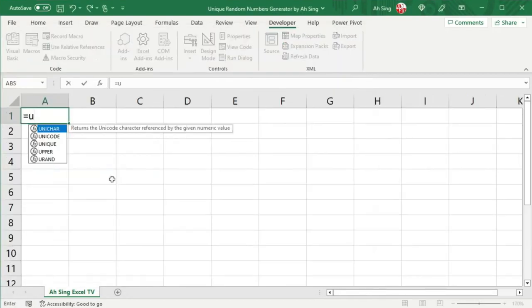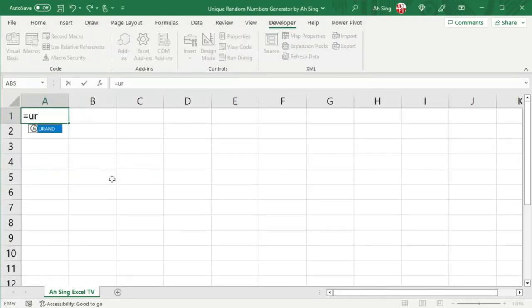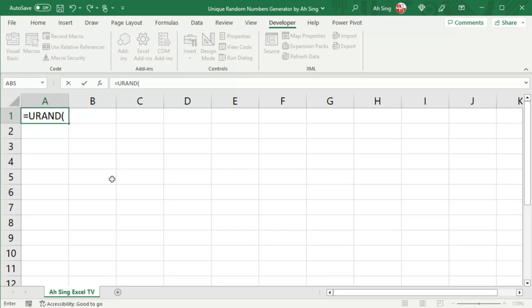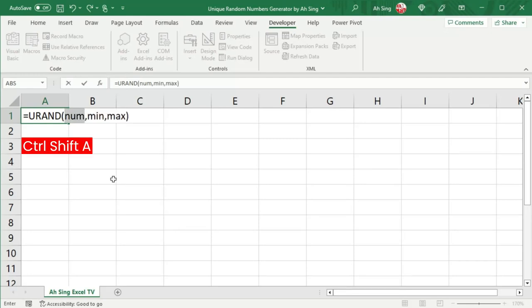Type equal to the function that we created, that is unique random generator. An issue that we usually face is when we use user defined function, we have to guess how many arguments and what kind of arguments should we provide. To overcome this issue, we can press Ctrl-Shift-E and fill up all the arguments accordingly.